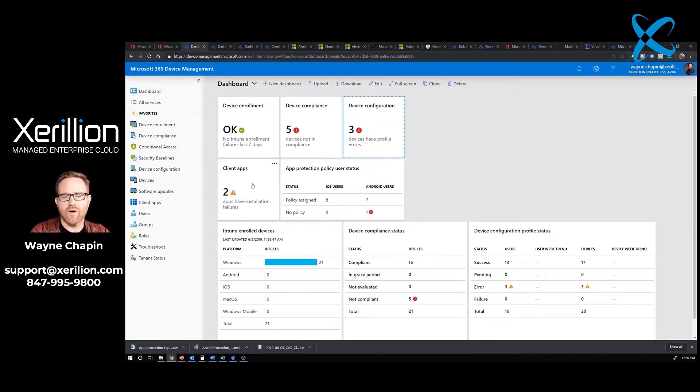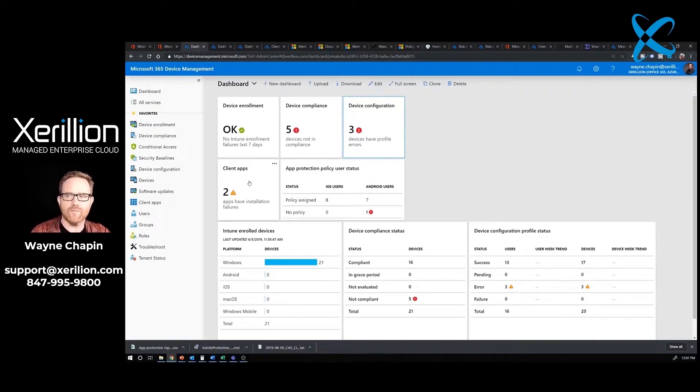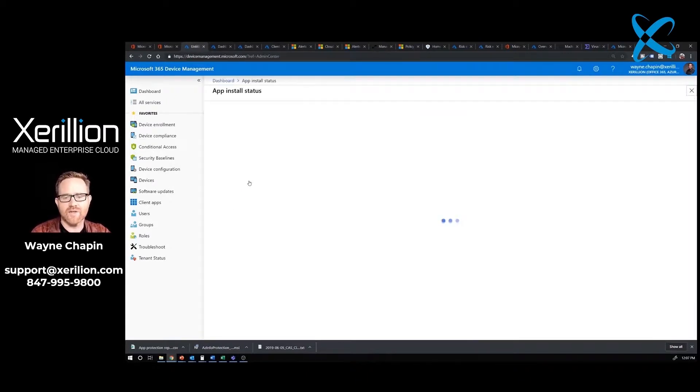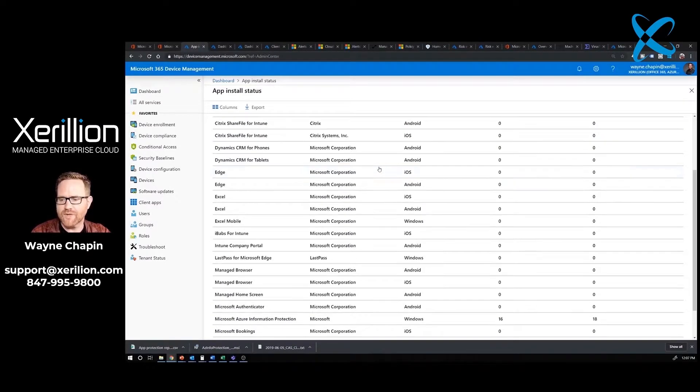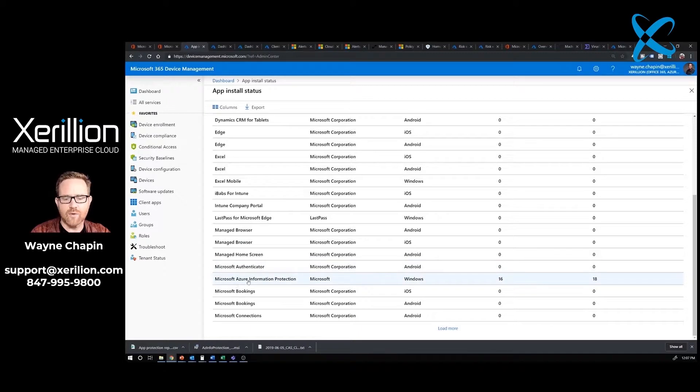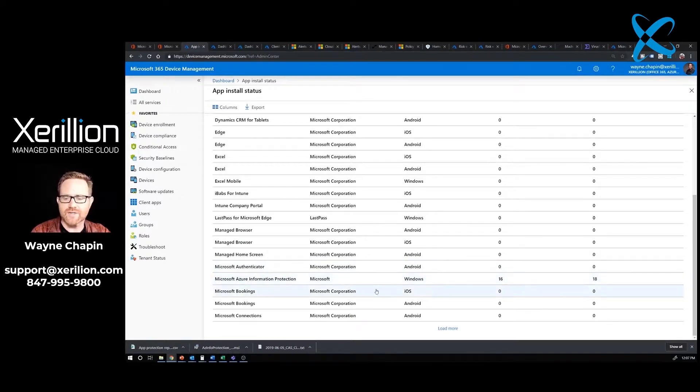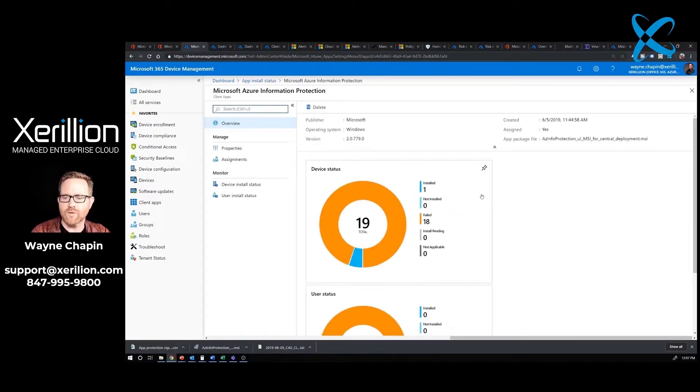Our next step are client apps. Client apps are how we deploy software to our endpoints. In our particular case, we have them for Microsoft Office and Azure Information Protection. I'm going to click on this because we've got two errors. I'm going to scroll down and look for where those errors are at. We've got one for Microsoft Azure Information Protection. We've got a lot of computers having problems with this one. I can see we've got one installed and 18 failed.